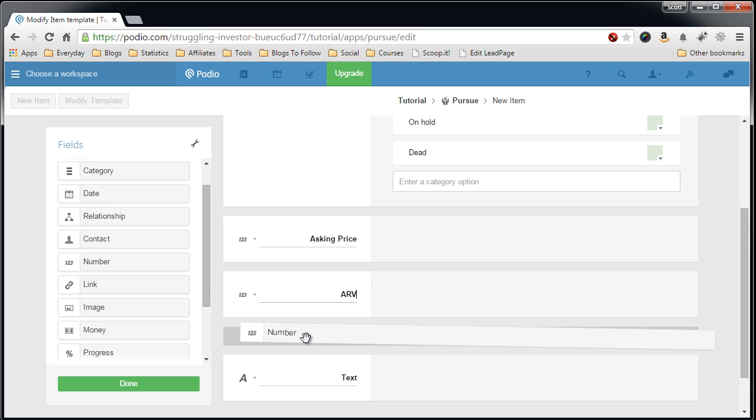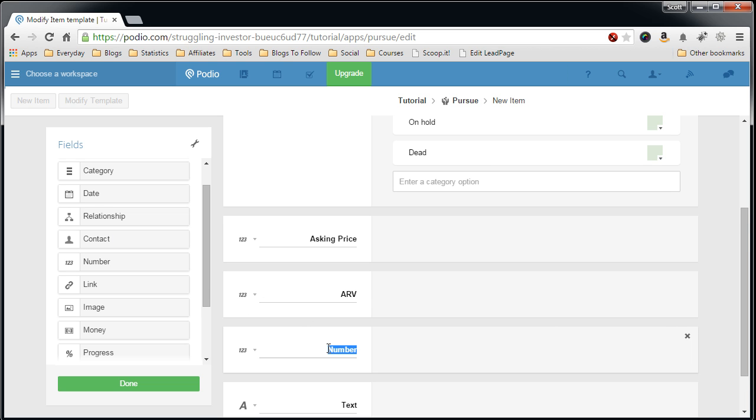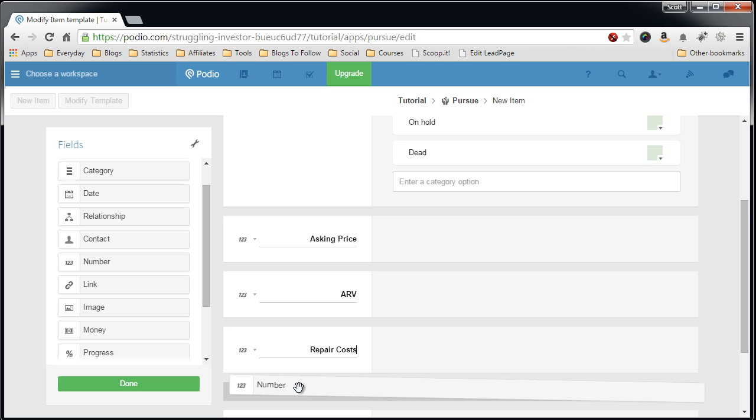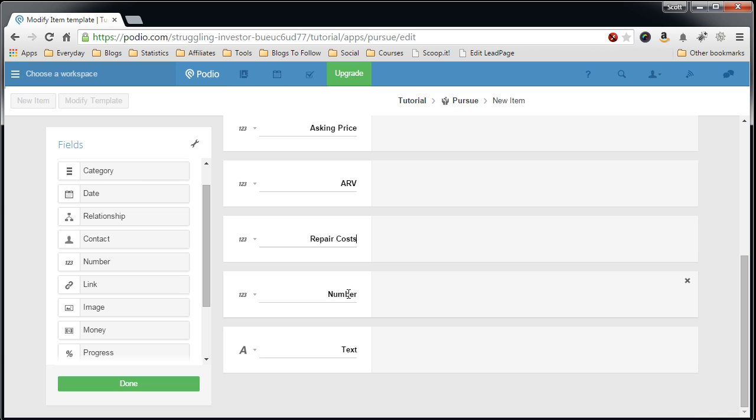Another number field for the repair costs. And finally I want to next I want to add the wholesale fee, which is the fee I'm going to charge any buyer that I have for the property.